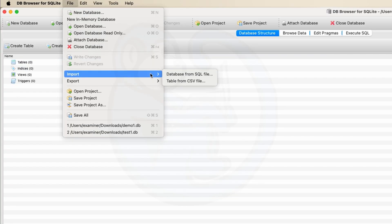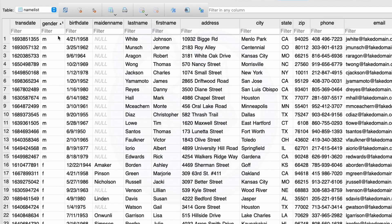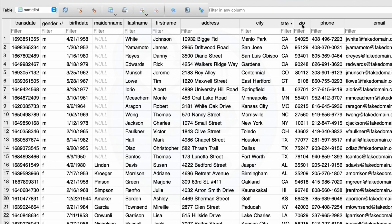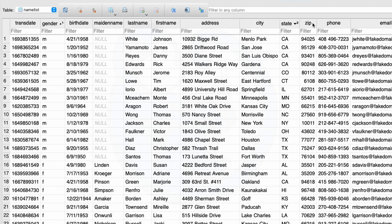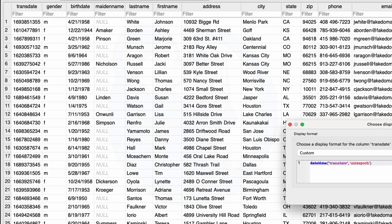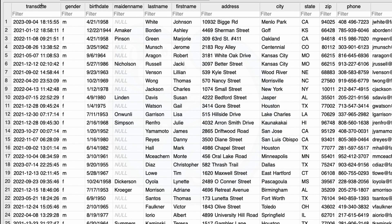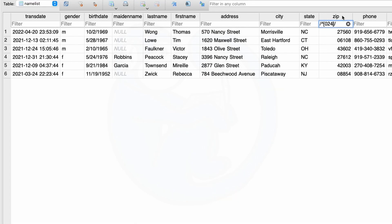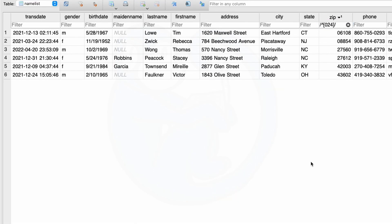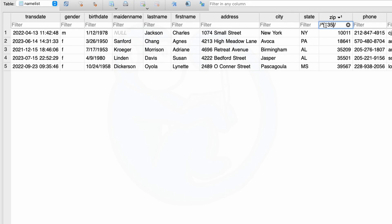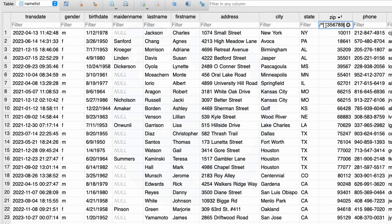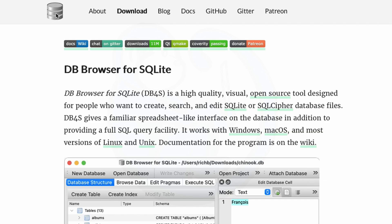In this video, we will look at the powerful tool that can import the CSV file and then allow you to use SQLite commands to quickly view, sort, and filter the data for important pieces of information that you're looking for. DB Browser for SQLite is a high quality, open-source tool designed to create, search, and edit SQLite database files.